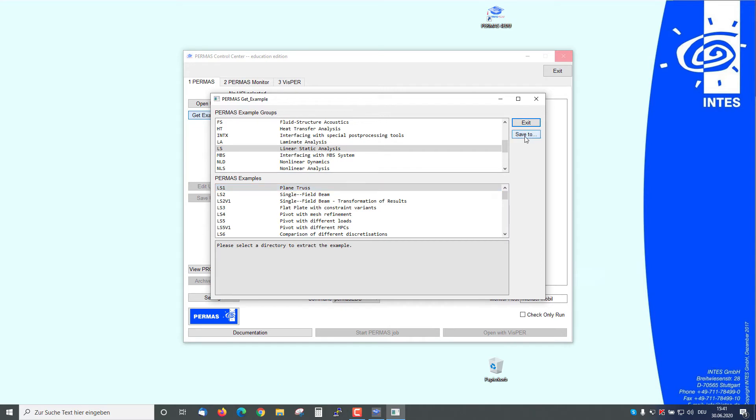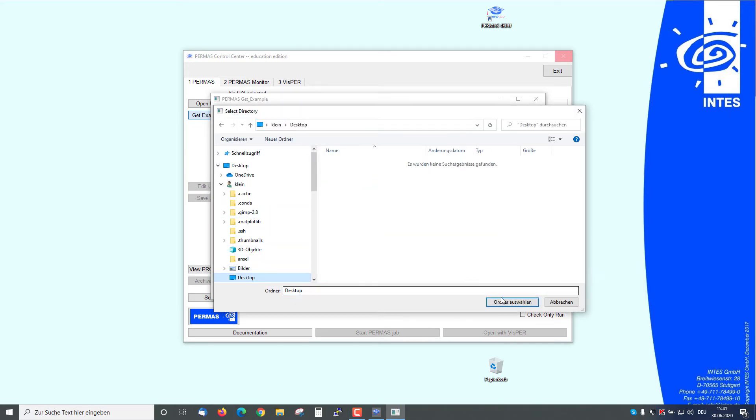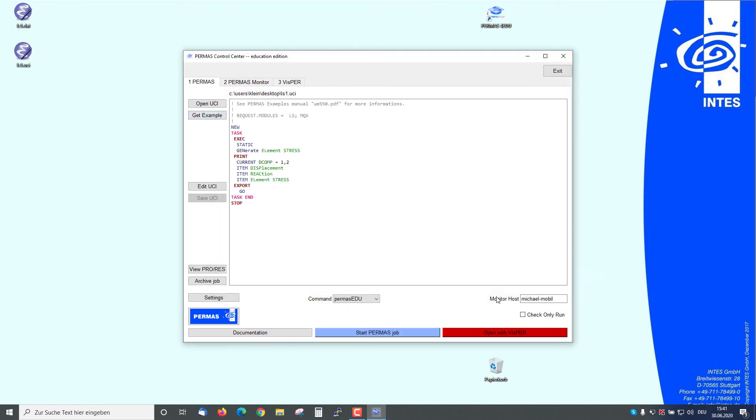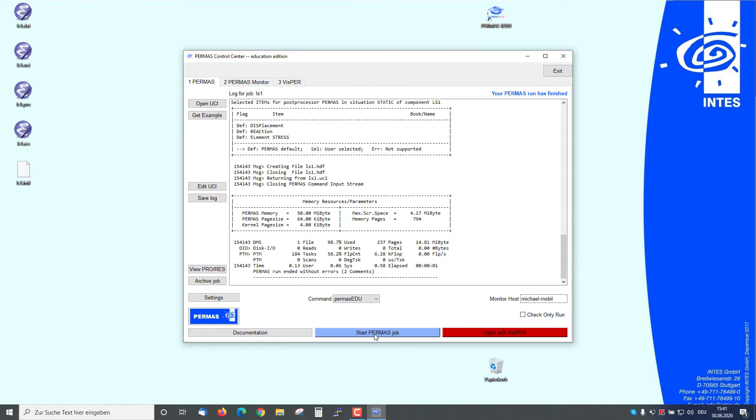We save it to the desktop and we choose this, and the data file and the UCI appear on the desktop. We see the UCI here for the analysis and we can start the job by pushing this button. The run is done.